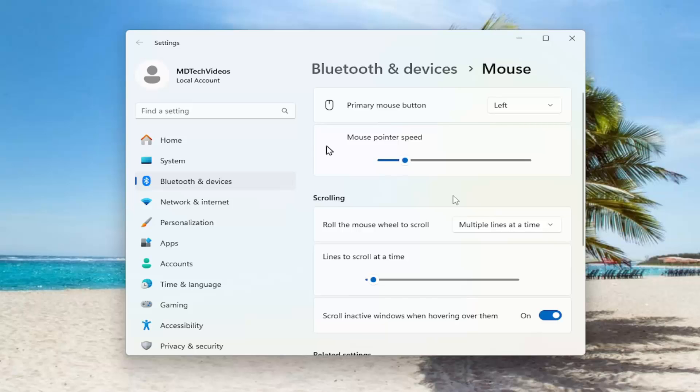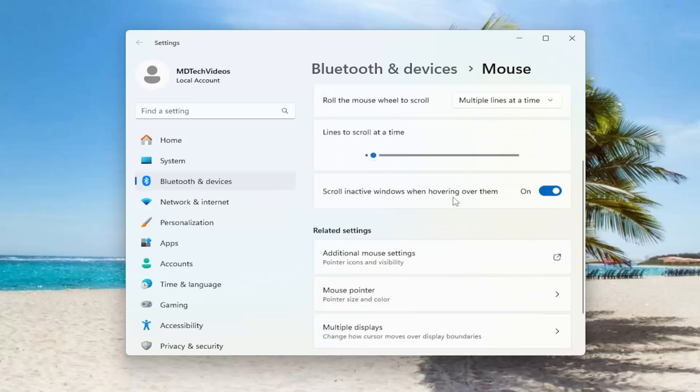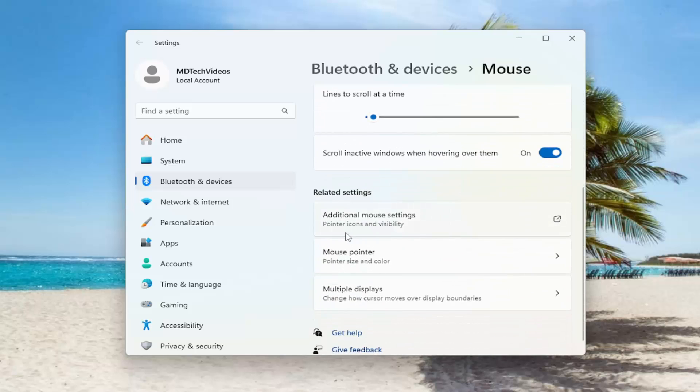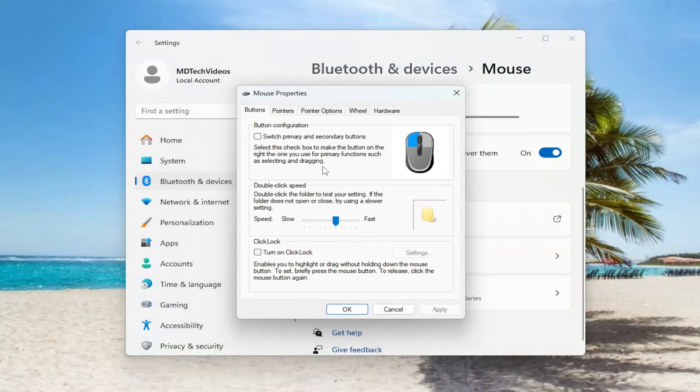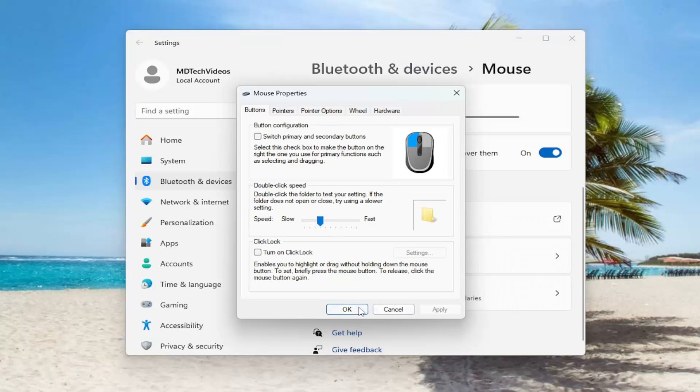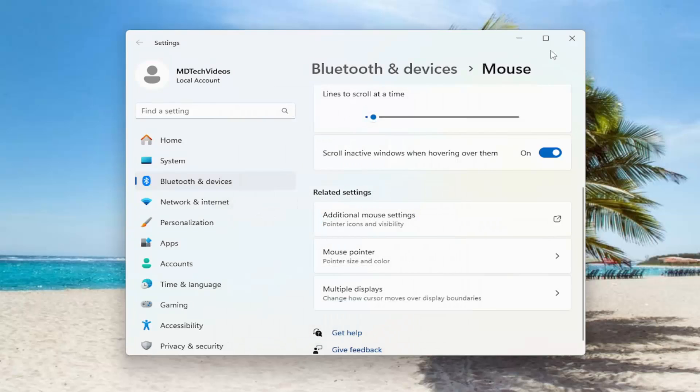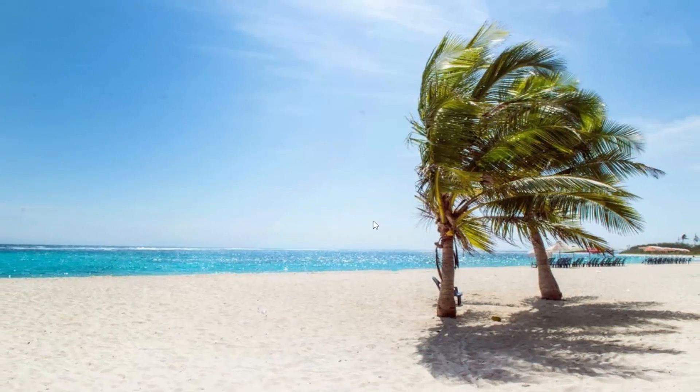So that's the first thing I suggest doing and if you scroll down you can select additional mouse settings. For double-click speed I recommend turning that down as well and then once you're done with that select apply and okay and then close out of here.